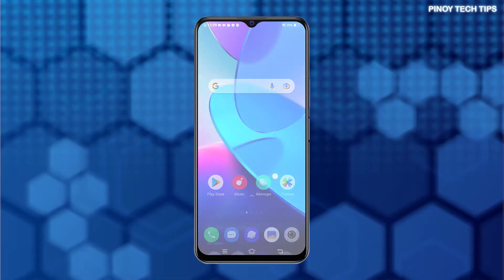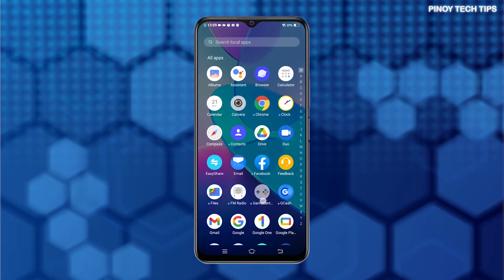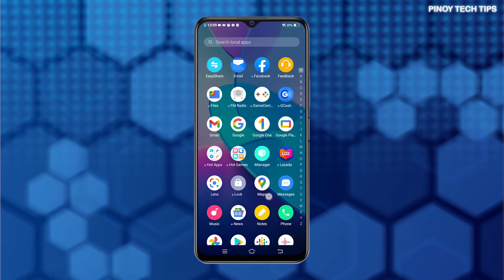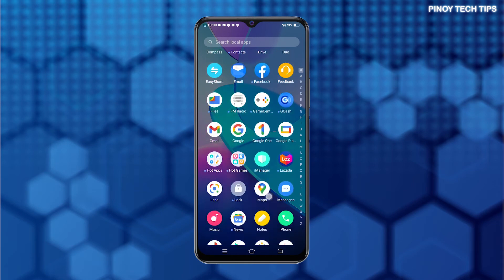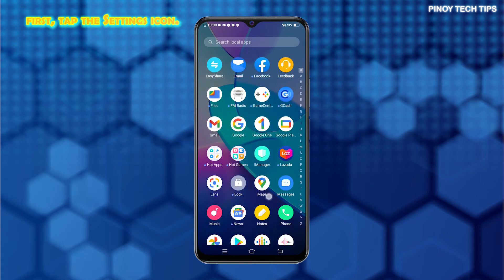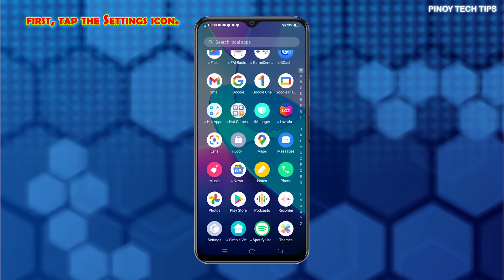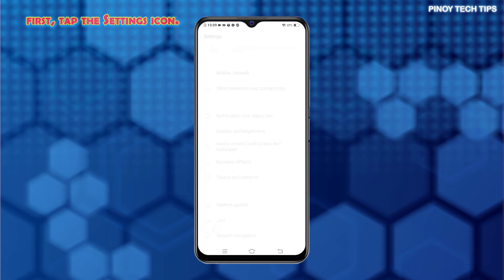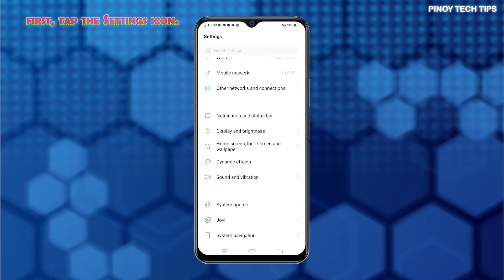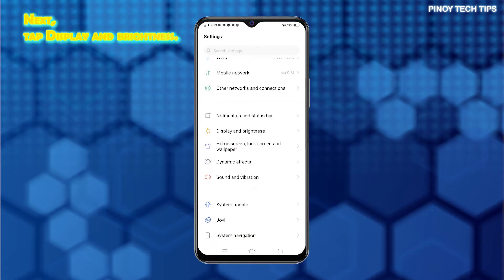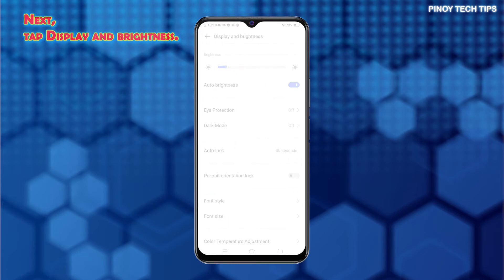To get started, tap the Settings icon from the Home or App screen to access the main Settings menu. Just look for the gear-shaped icon and then tap on it to launch the Settings app. On the Settings menu, locate and then tap Display and Brightness. Doing so will launch the phone's current display settings and relevant features.